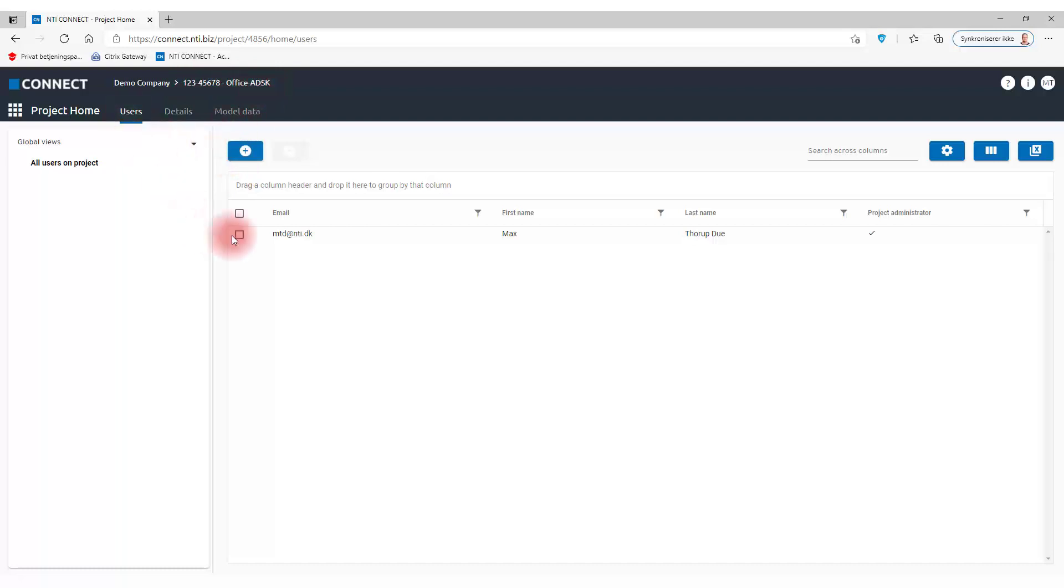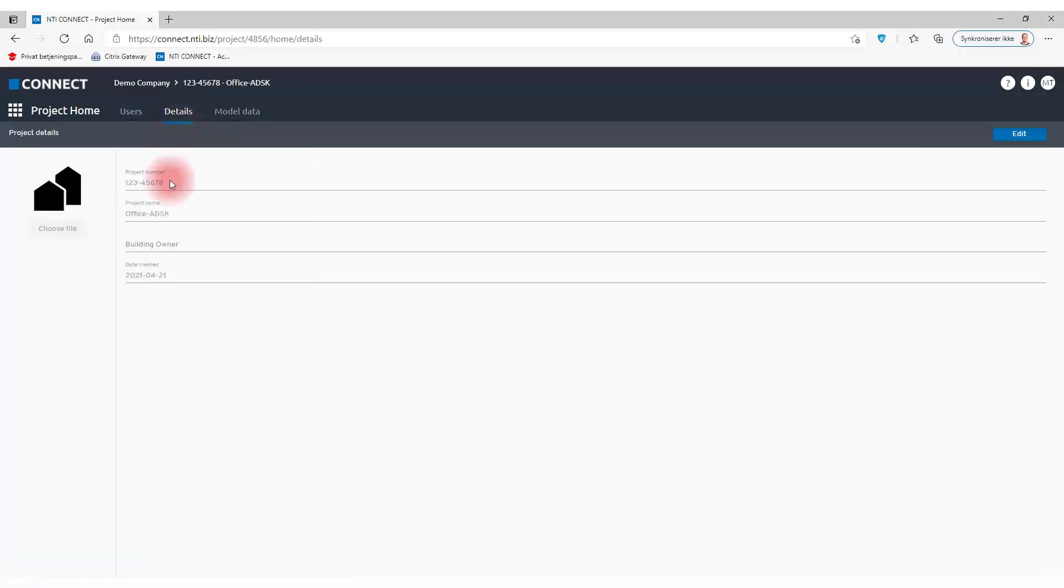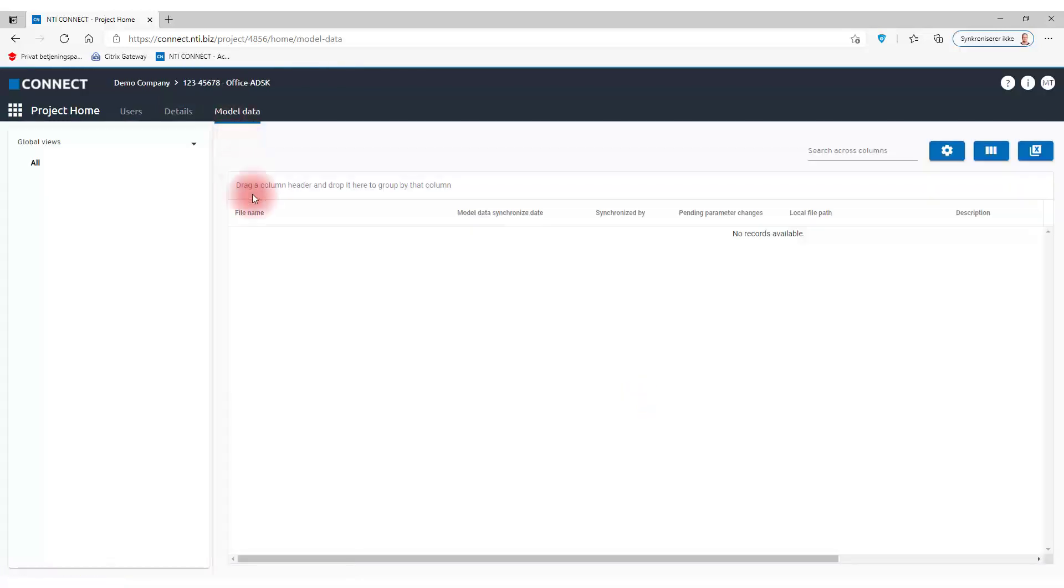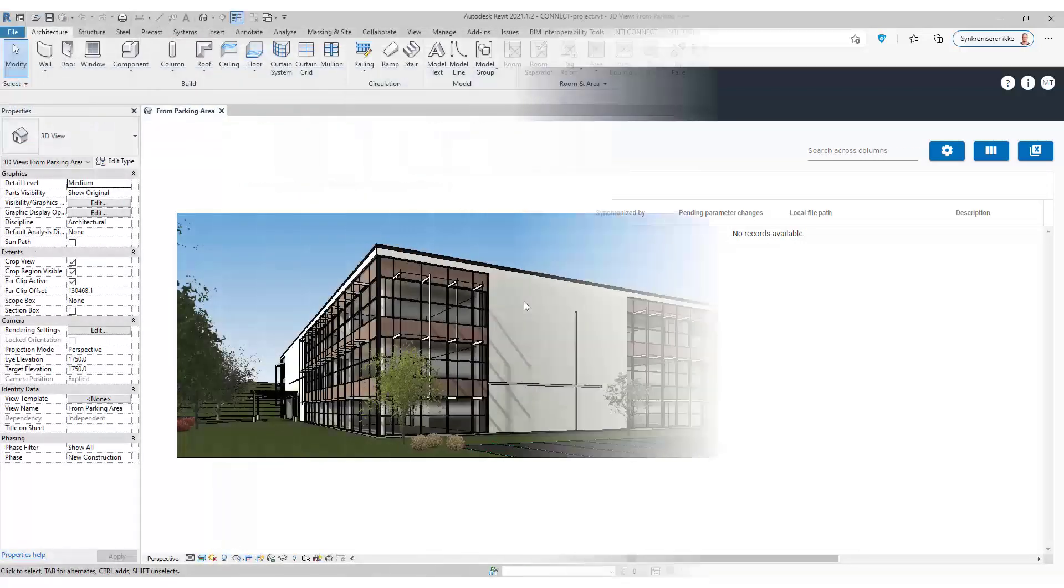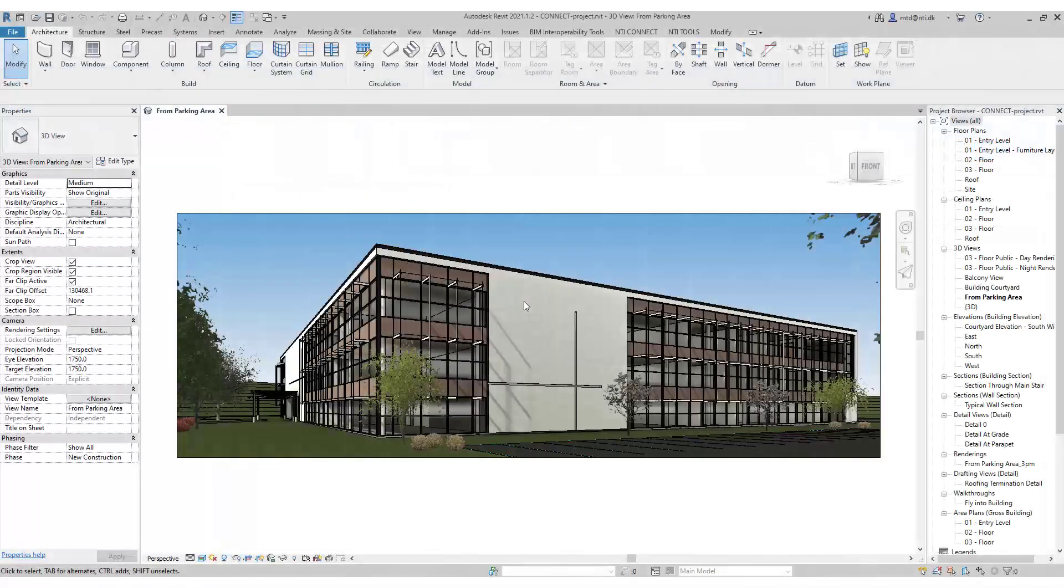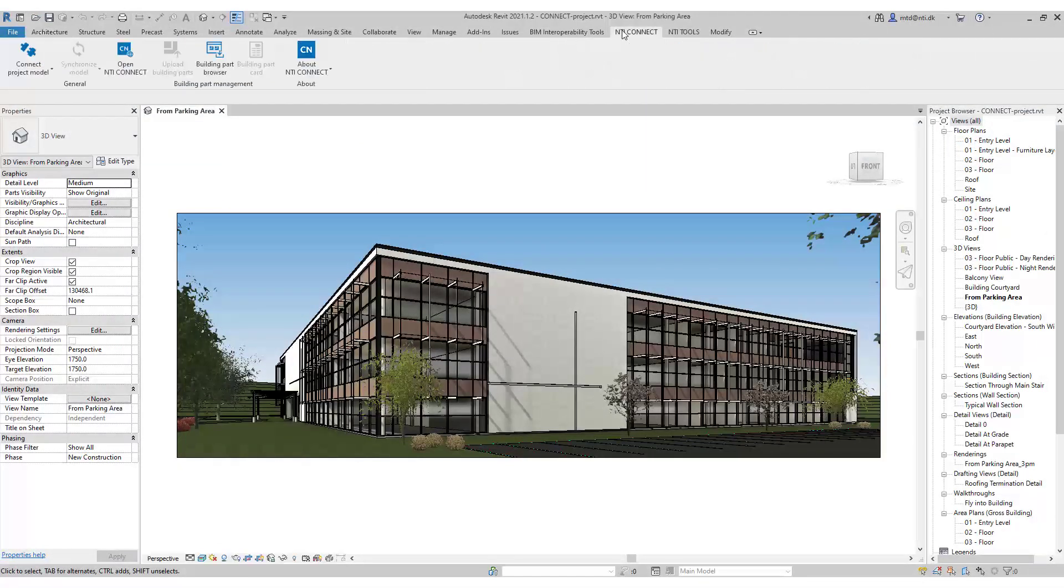Here I can see the users attached to the project, the details I just entered, and the model data. I have no model data, so right now I need to connect my Revit model to my Connect.